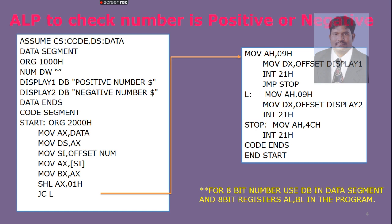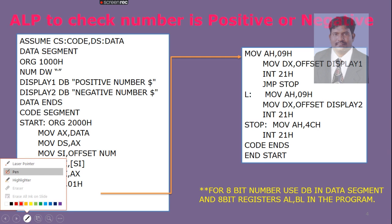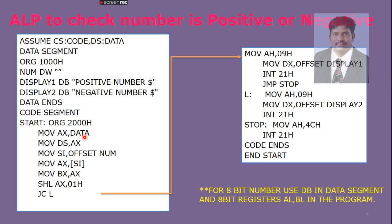In data segment, we are defining NUM in word, word space for storing the number, and we are giving two display statements: one is positive number and the other is negative number. We start writing code at 2000h location. Then, by using MOV AX, DX, we are initializing the data segment address into AX.